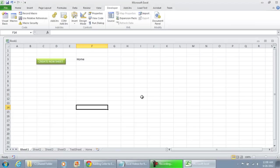Alright guys, that concludes this video on creating a new worksheet. And I guess I added that extra step in checking to see if that sheet name already exists. And if it does, we'll give the user an error. So hope you all enjoyed the video. Thank you for watching.